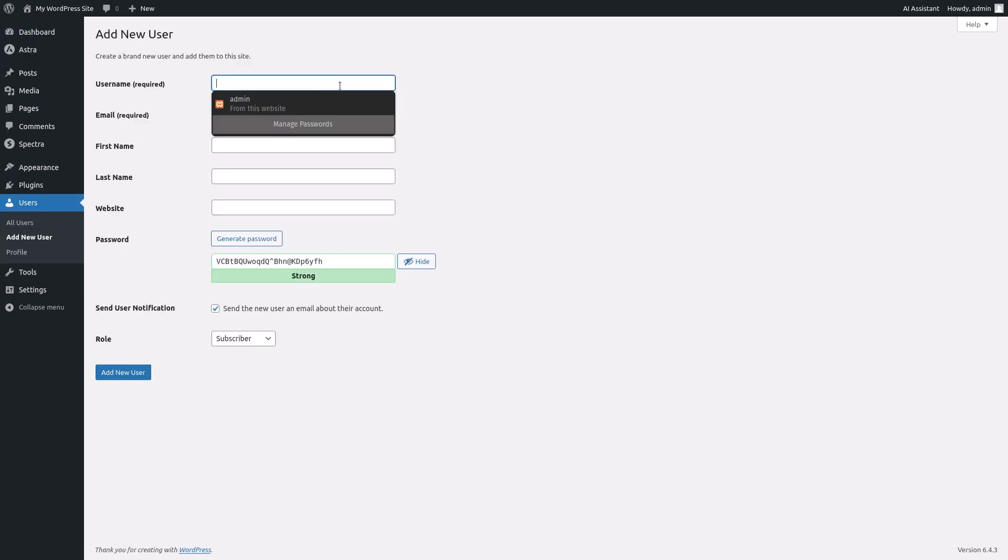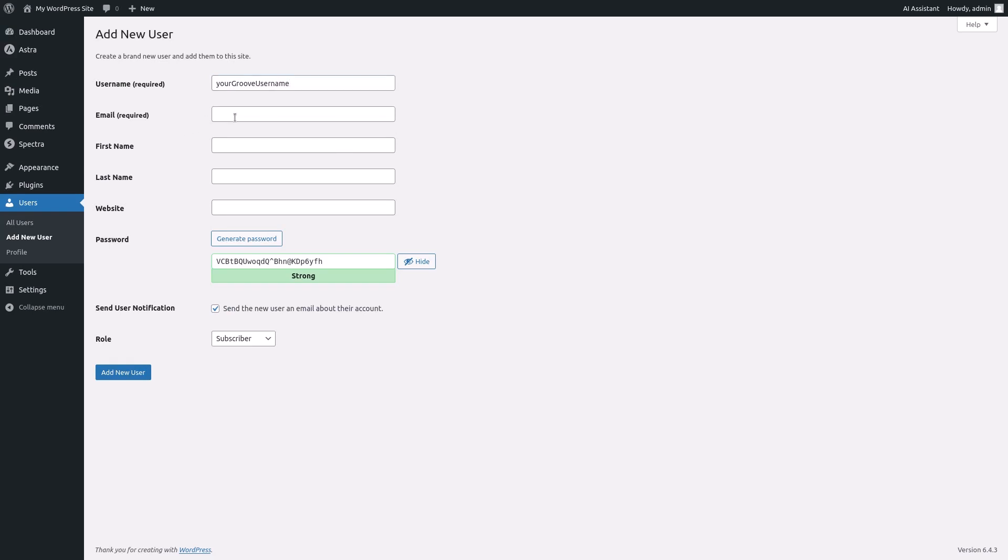Here you'll enter the new user's information. Start by typing a unique username in the username required field. Next in the email required field enter the new user's email address.